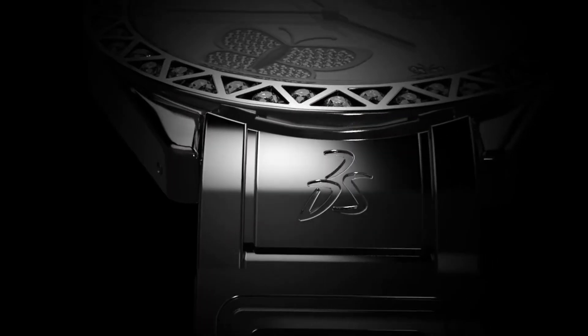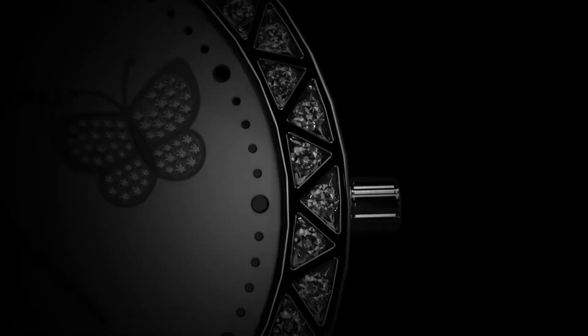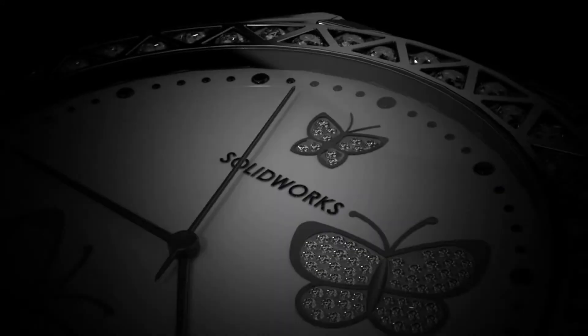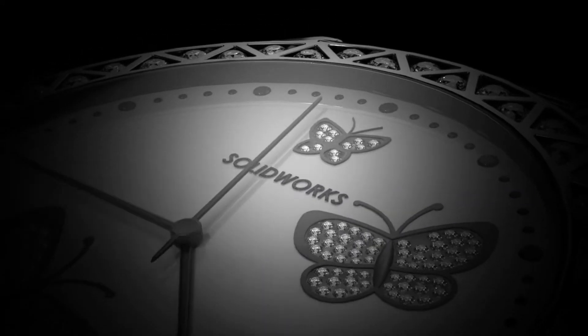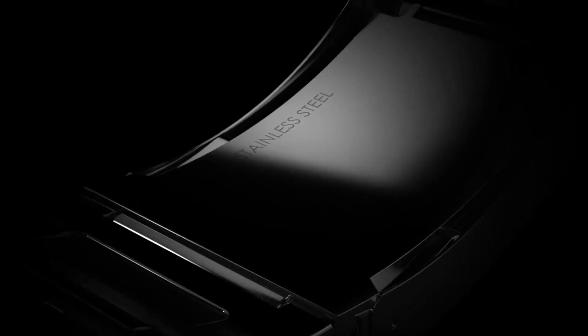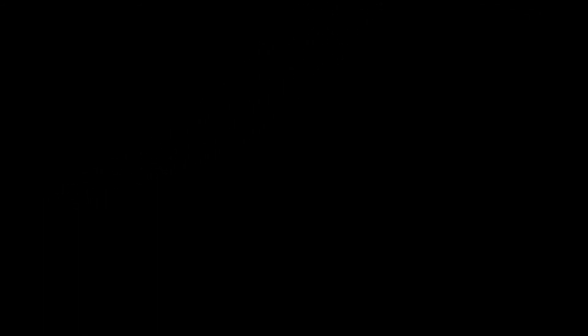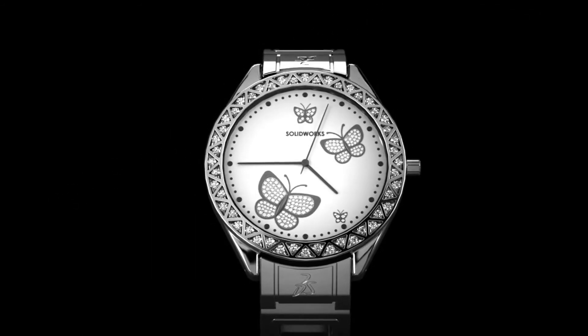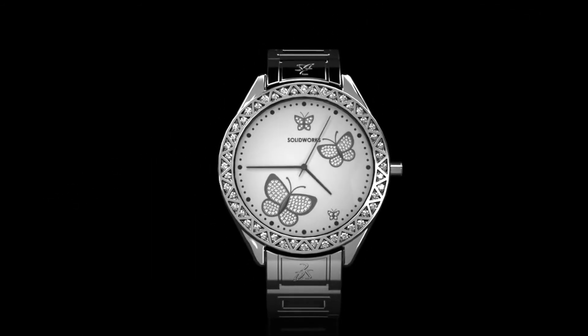The best way of product storytelling would be presenting by animation. SolidWorks Visualize Professional can create realistic and interesting animations, including the rendering, animation, and the camera view.